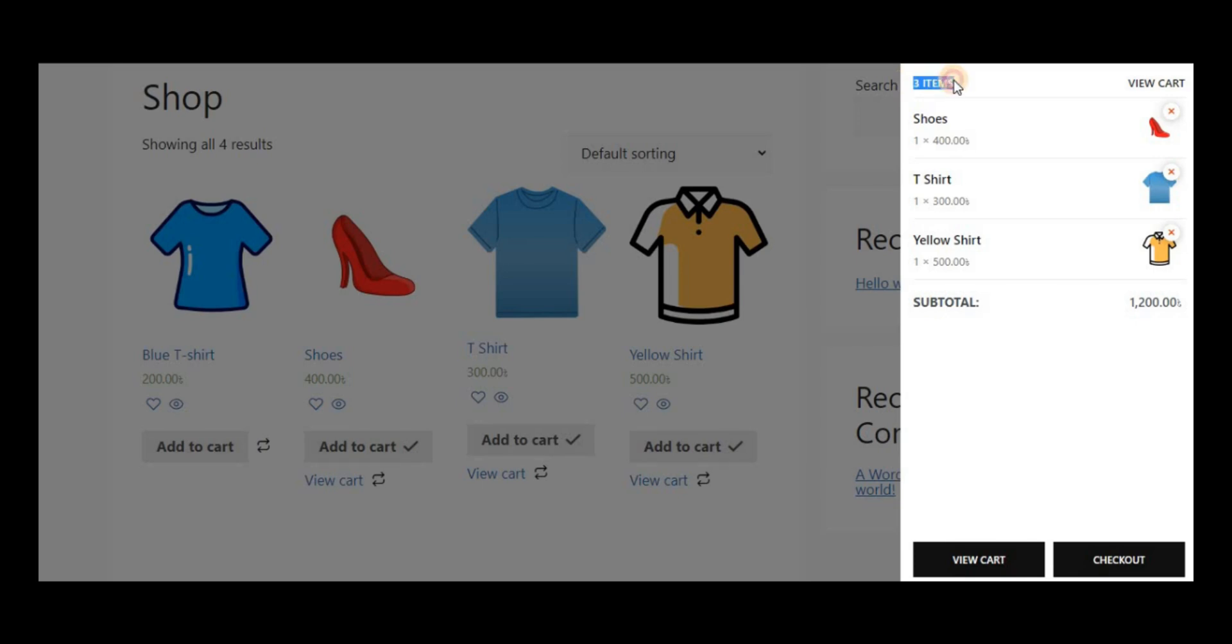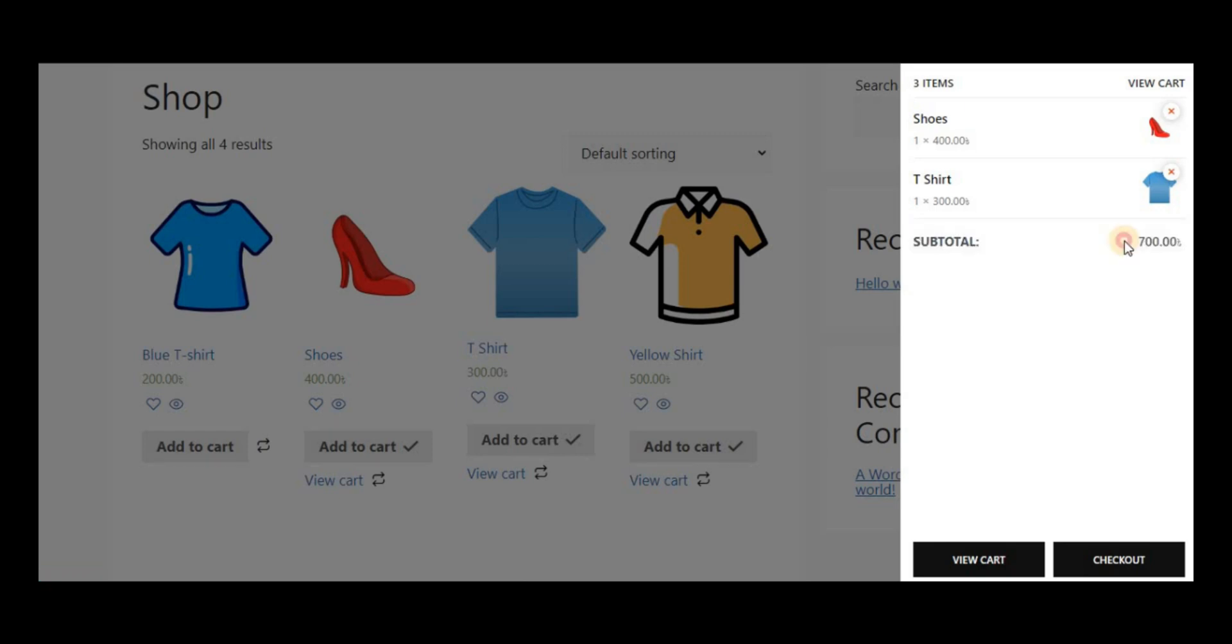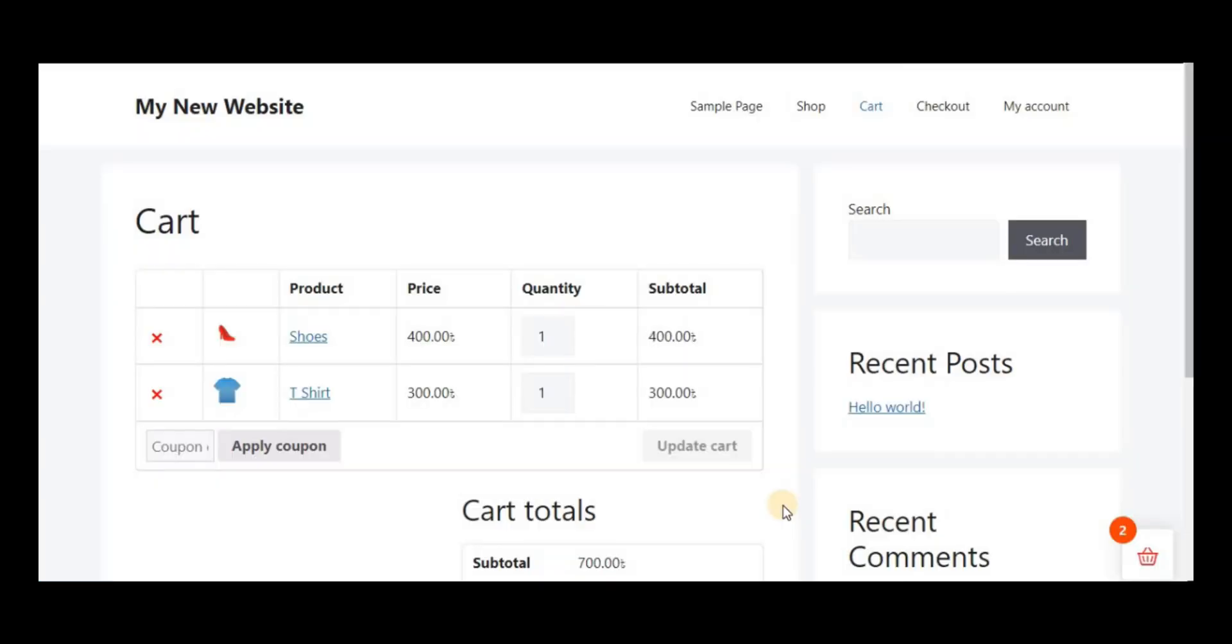Also, you can see the subtotal amount. You can navigate to the cart page from here or directly check out from this sticky fly cart section.